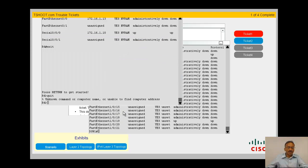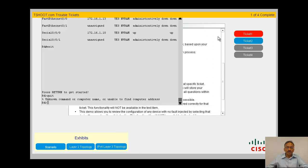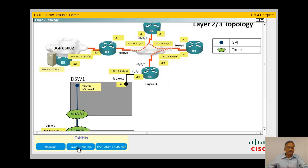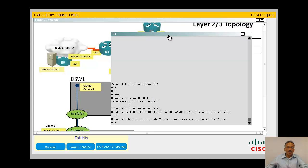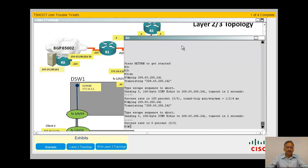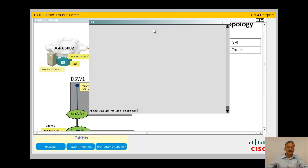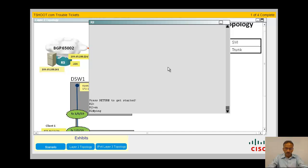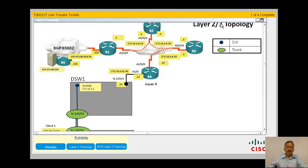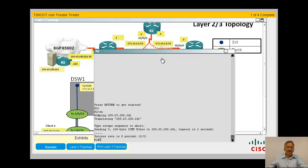Let's get back to the same issue: a client cannot ping. Let me bring up the Layer 2 topology scenario. Let me go to R3 and do the same ping. R3 cannot ping this web server, so right away I know it's nothing wrong with ASW1, DSW1, or R4 — my problem may be at R2. Let me ping 209.65.200.241 from R2. I cannot ping, so right away I know nothing is wrong with R3.